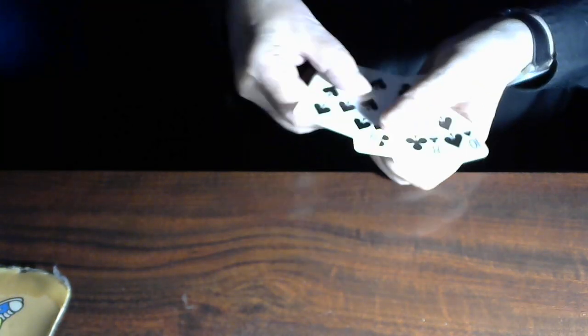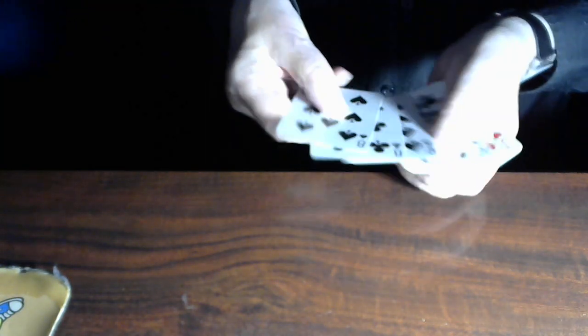So I've got one, two, three, four black cards. Also, one, two, three, four red cards.